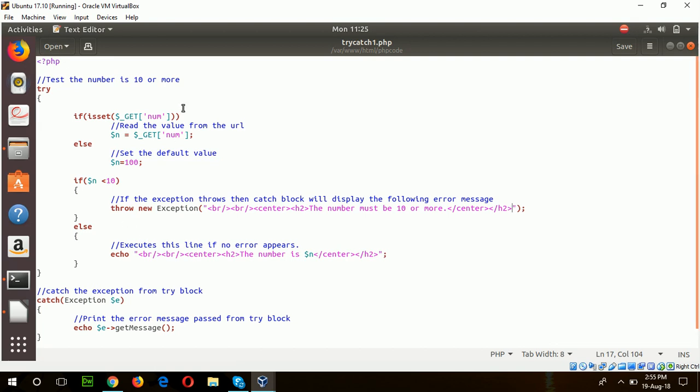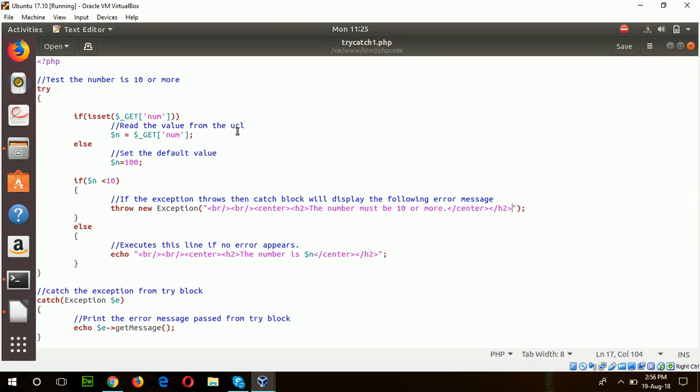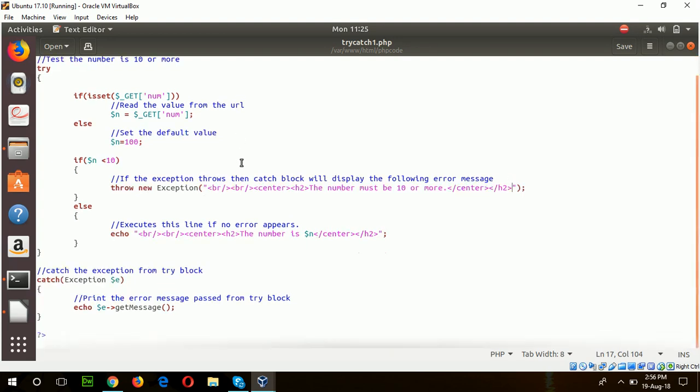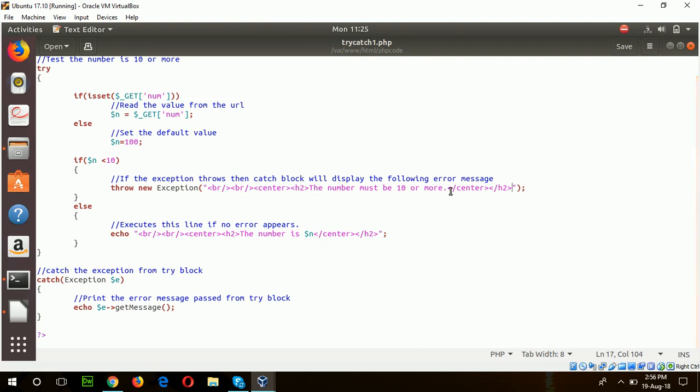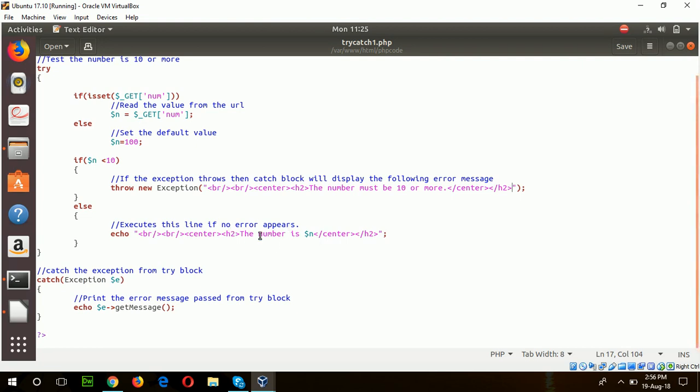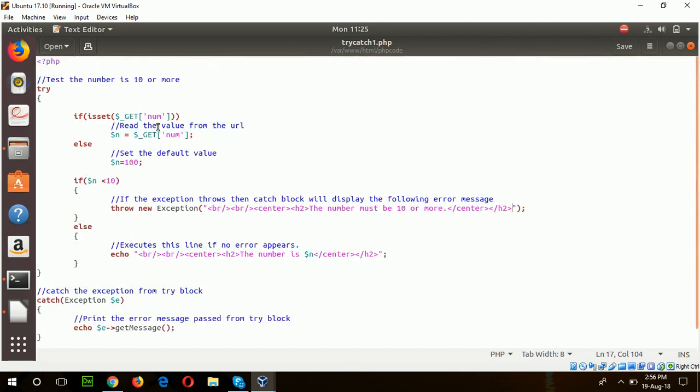If the user enters a number which is less than 10, then it will show the message 'the number must be 10 or more.' If the number is more than 10 or equal to 10, then it will show the number. The number is taken from query parameter.